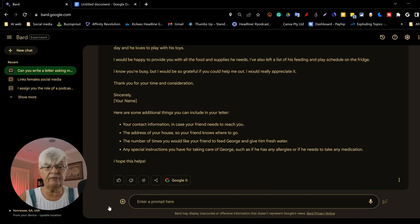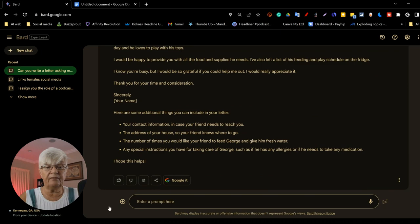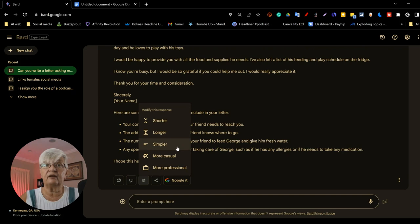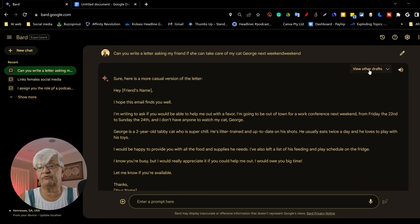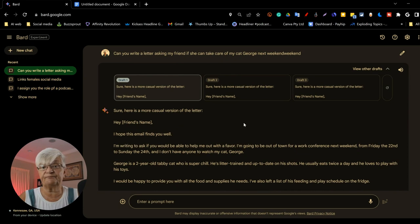At the bottom of this query, we can give it thumbs up, thumbs down, and we can modify. We can make it shorter, longer, simpler, more casual or more professional. Let's see what happens if we choose more casual. And it looks very similar. And once again, we have the three drafts. But let's say that I am happy with this.